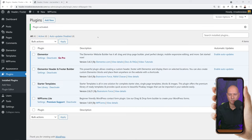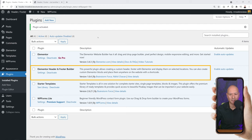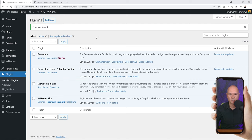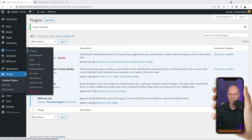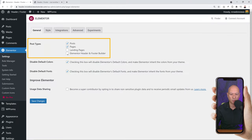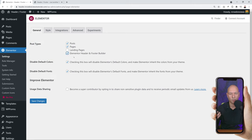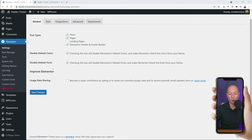Our plugin is now installed and activated. There is one more step we need to take in order for it to work with Elementor. Go to Elementor Settings and make sure you enable and tick this box here - this way it will work in conjunction with Elementor. Don't forget to click Save Changes.